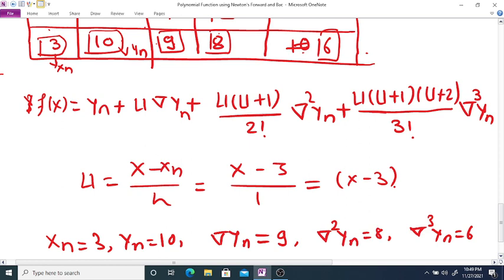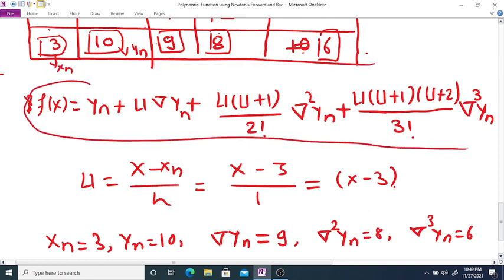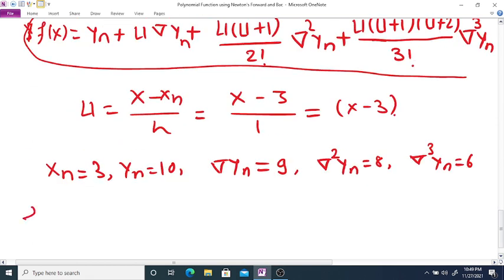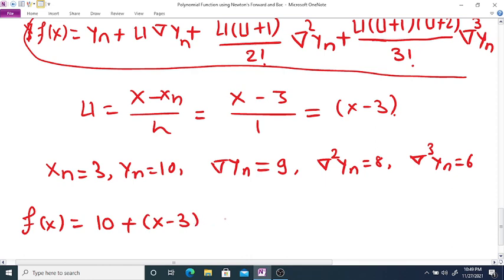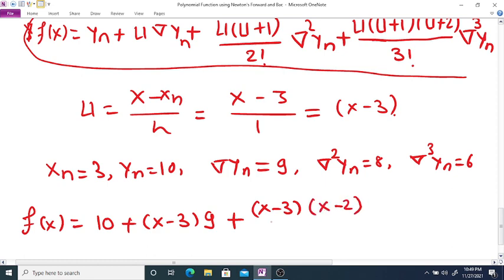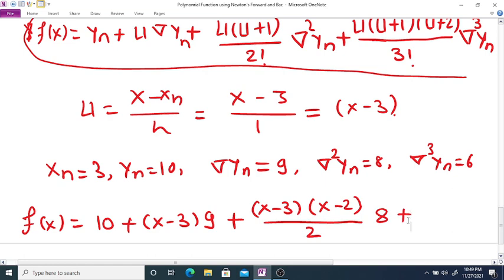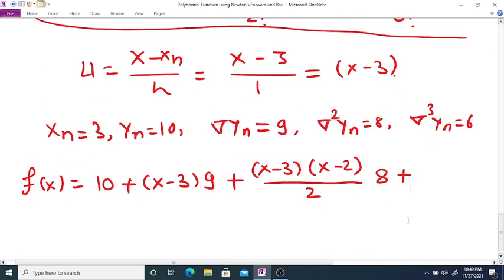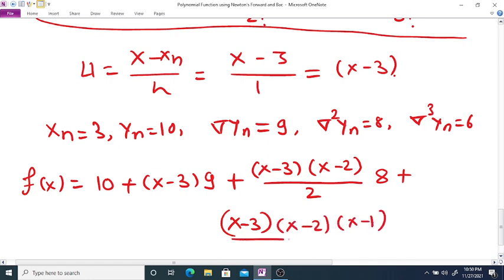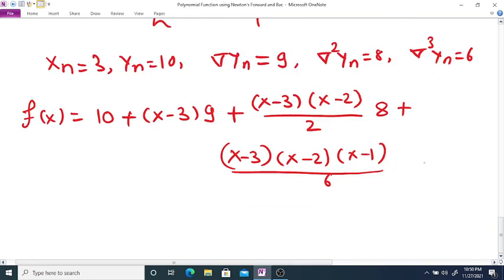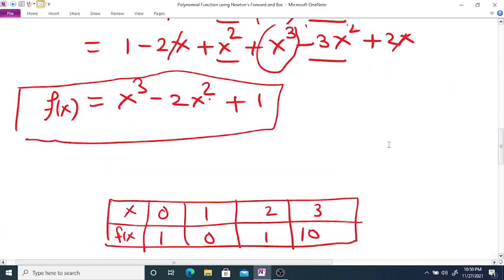Substituting all values: f(x) = 10 + (x-3)·9 + [(x-3)(x-2)/2]·8 + [(x-3)(x-2)(x-1)/6]·6. The 6/6 cancels in the last term and 8/2 = 4 in the middle term, giving f(x) = 10 + 9(x-3) + 4(x-3)(x-2) + (x-3)(x-2)(x-1).